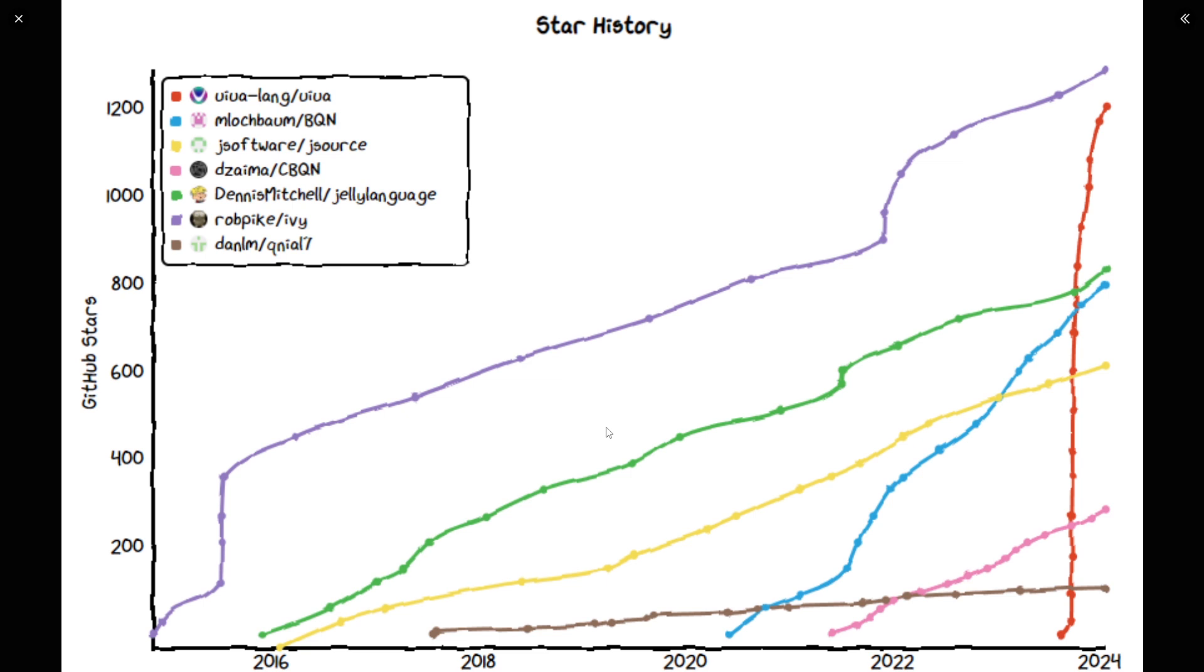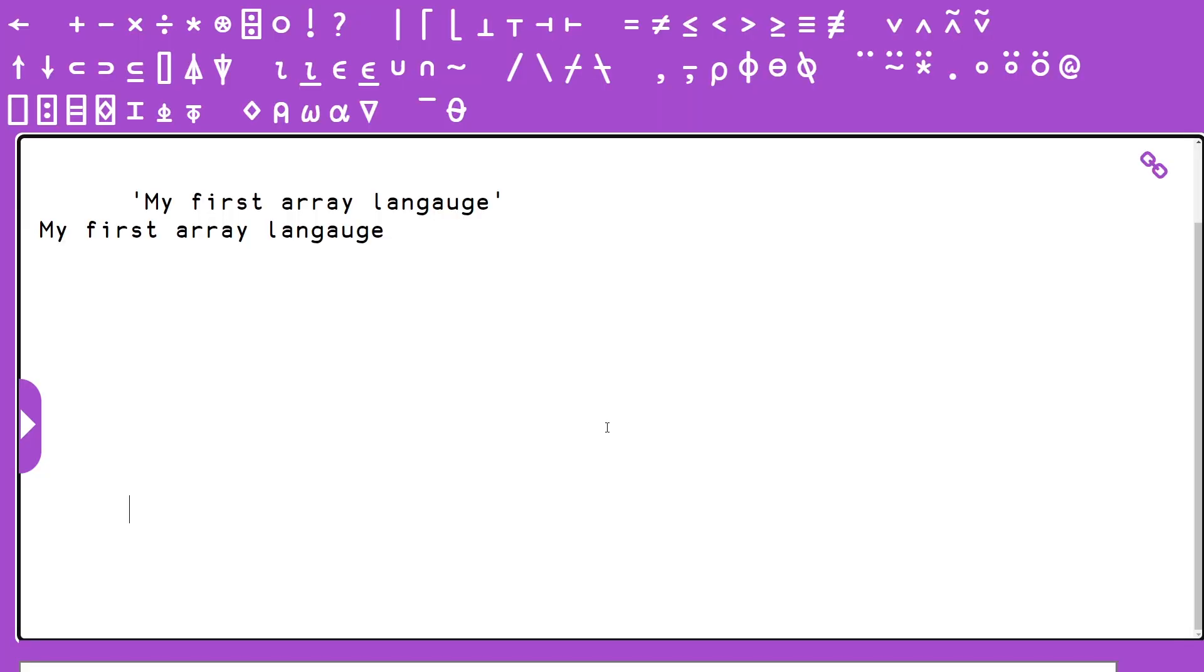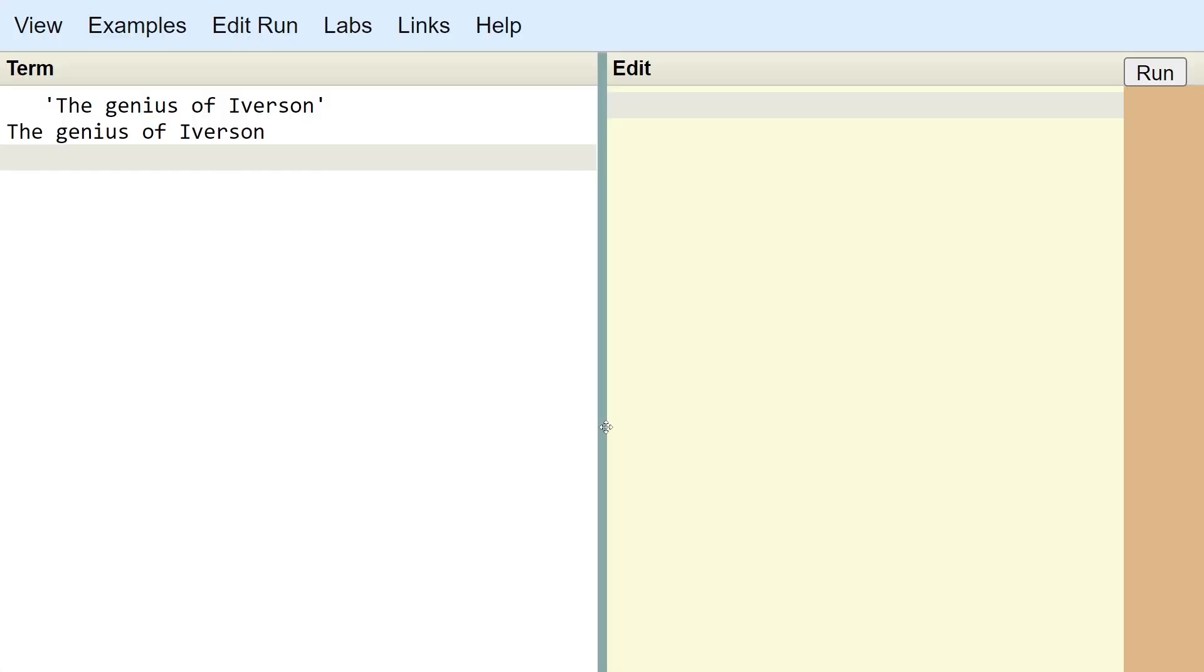And the next thing we're going to look at is all the different online REPLs that you can use to try out these languages. So the first one is tryAPL.org. This was the first site that I ever checked out an array language on. Awesome language to start with. The second one is the J Playground. J, I consider an APL 2.0. If you are looking to learn the genius of all of Iverson's ideas, they exist in J.